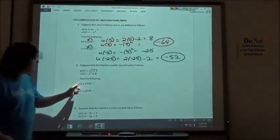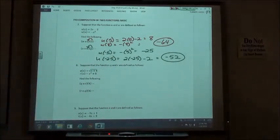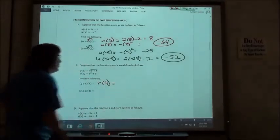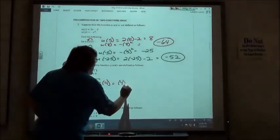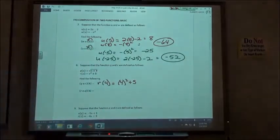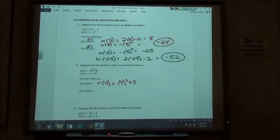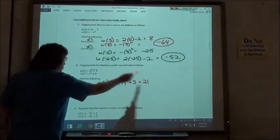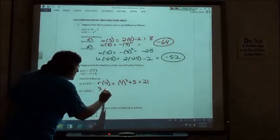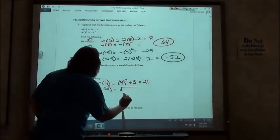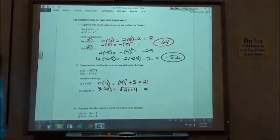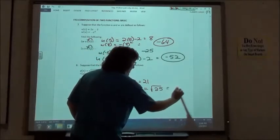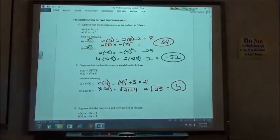Number 8: q of r of 4 — where should I start? I do r of 4 first, which means 4 squared plus 5. 4 squared plus 5 gives me 21. I'm not done because now I put 21 into my q function: q of 21 is the square root of 21 plus 4, which is the square root of 25, which is 5 for my answer.